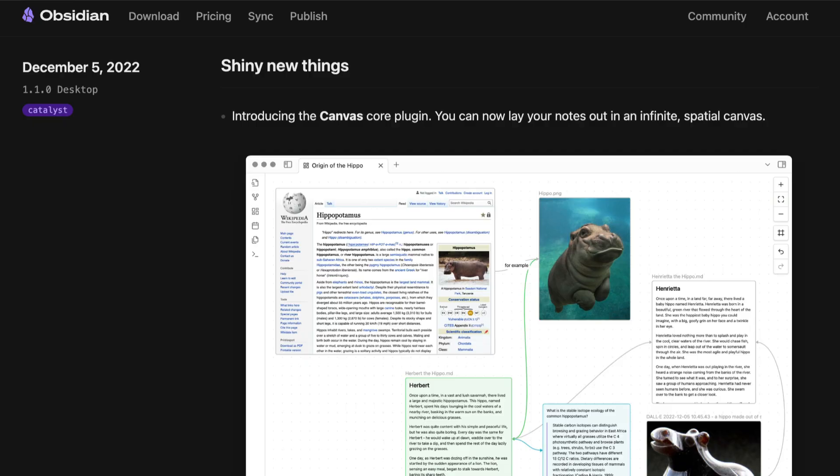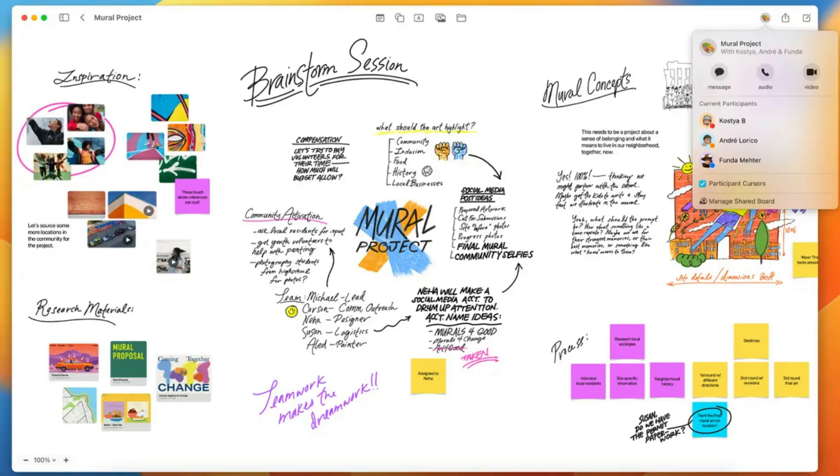If you're brand new to Obsidian Canvas, it's actually a core plugin that has come built into Obsidian for a while. It was originally added in version 1.1.0 on the desktop back in December of 2022 as a way to lay out your notes on an infinite canvas. The idea is that by laying out your notes spatially, it could make research and brainstorming easier. But compared to other infinite canvas apps like Miro and even Apple's Freeform app, the functionality was pretty limited.